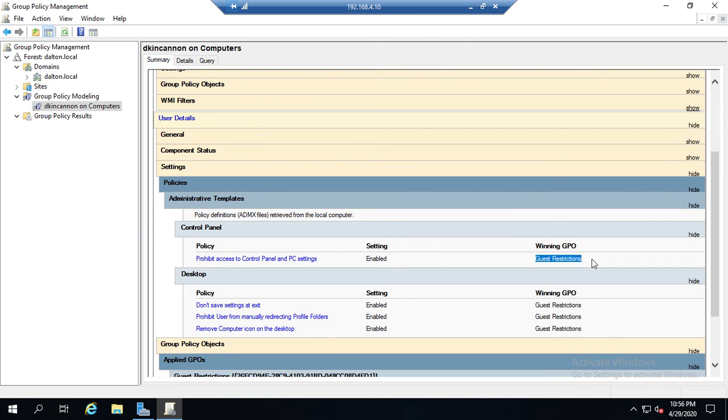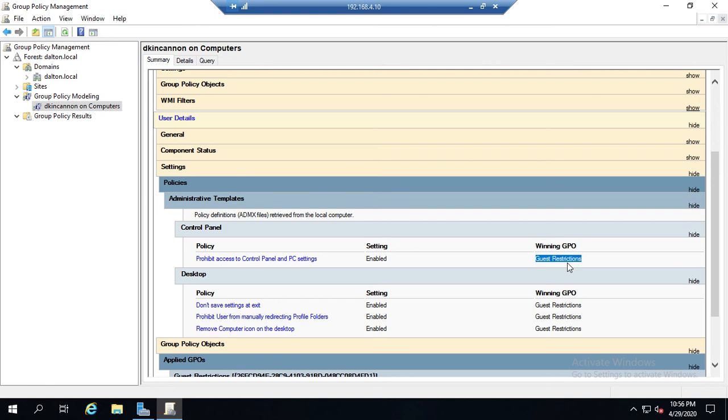What we mean by that is: what GPO applied this setting? Now remember, if multiple GPOs have different settings, the last one applied wins. So this tells us what was the last one that was applied, where did this setting actually get applied from? And that's great information when you're troubleshooting GPOs.